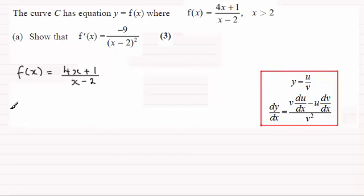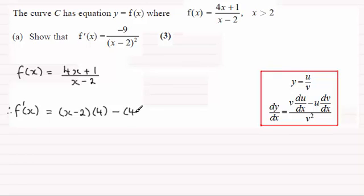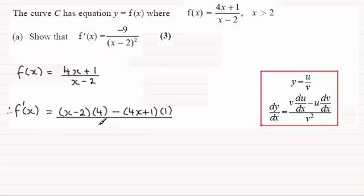Following that, f dash x equals: we take the bottom of the fraction, x minus 2, and multiply it by the differential of the top of the fraction, which is just 4. Then it's minus the top of the fraction, 4x plus 1, multiplied by the differential of the bottom of the fraction, which will just be 1. All of this is divided by the bottom of the fraction all squared, so that's x minus 2 all squared.